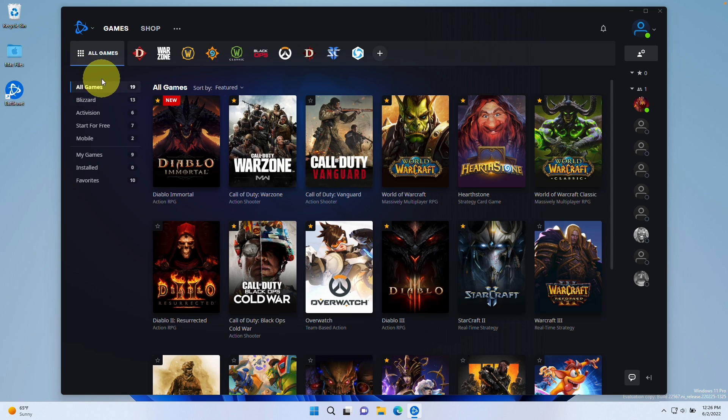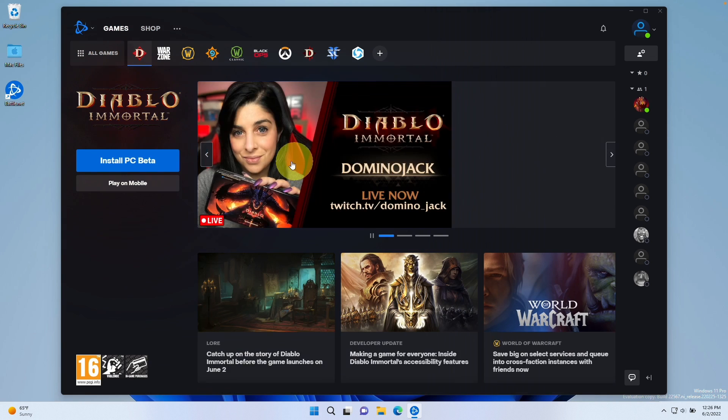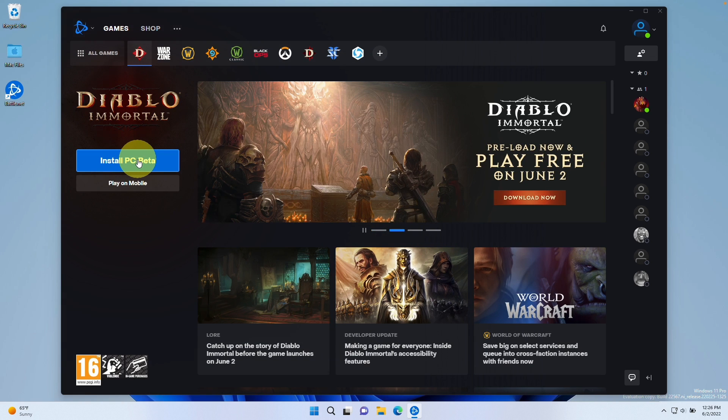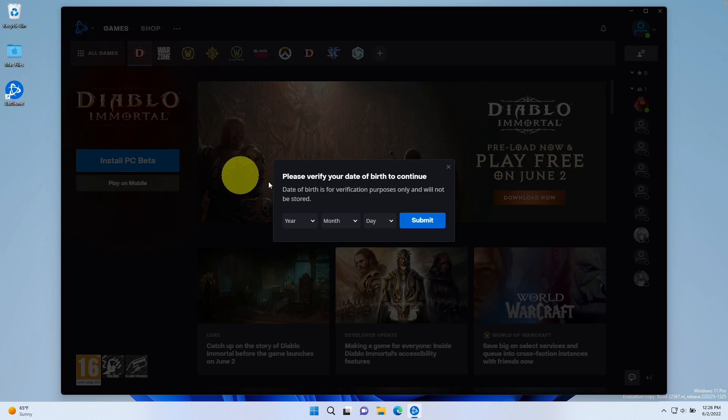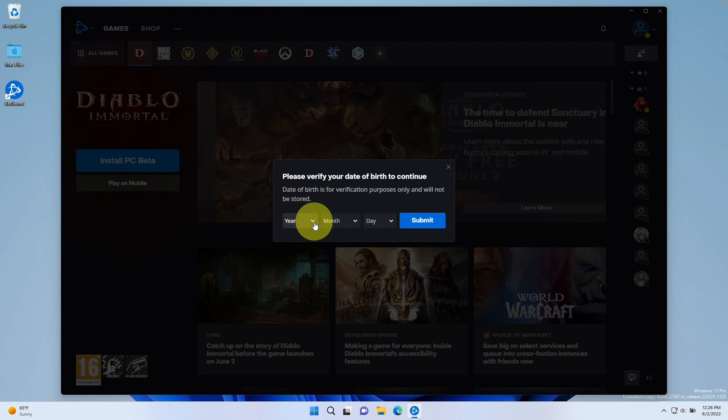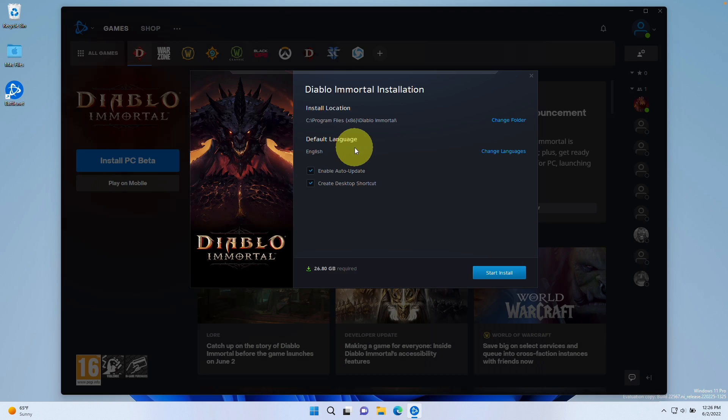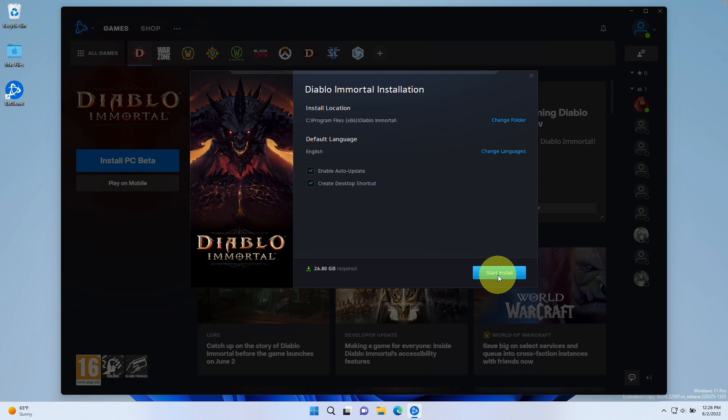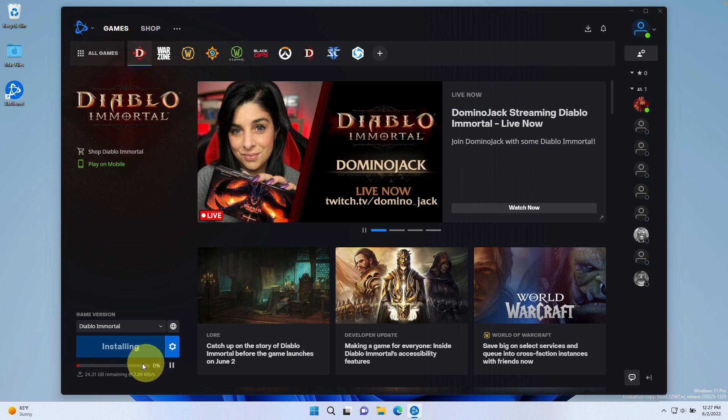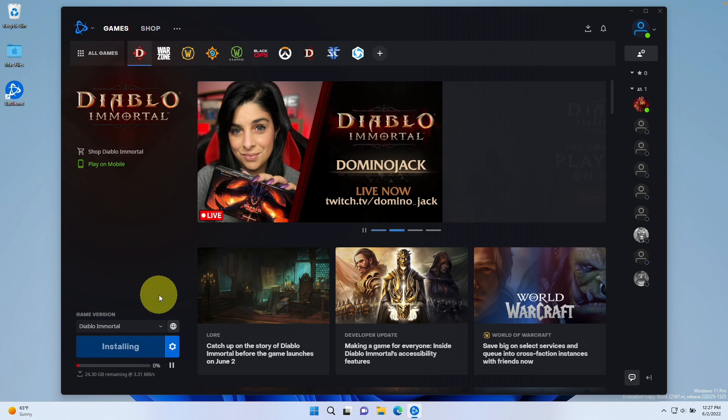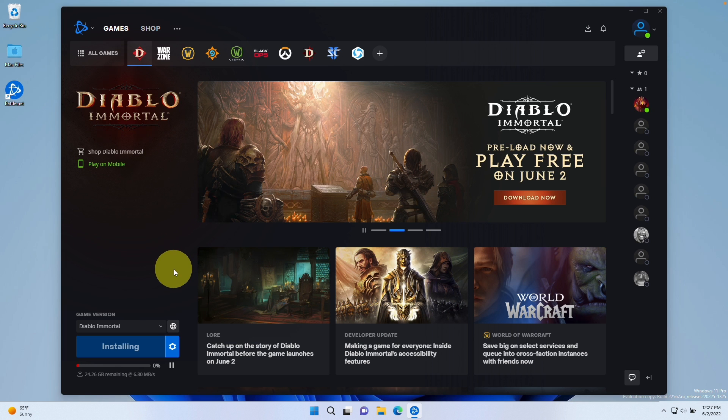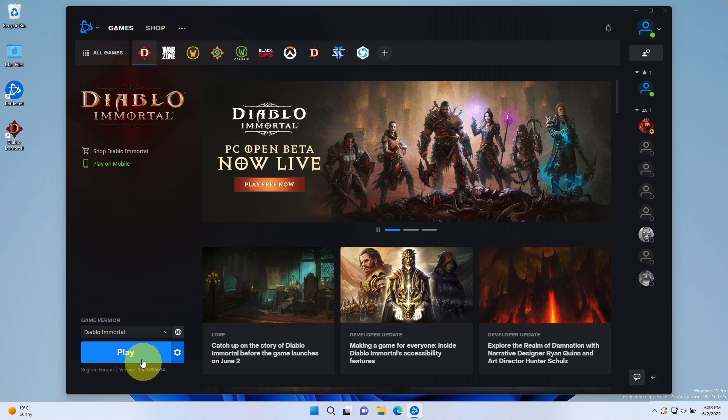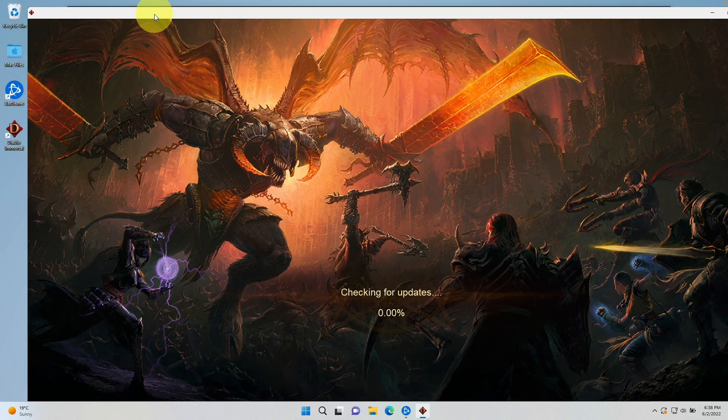We're going to go to this all games section and we're going to look at Diablo Immortal. We click on here and then we're going to install the PC version of this game. I'll click here install PC beta. Let's enter our date of birth and we're going to install it in its default location. Press start install and this is going to start the installation process. Just let that complete. It's 24 gigabytes in size so this just depends on the speed of your internet connection. Now the game is downloaded. We're going to press the play button and this is now loading up the game.